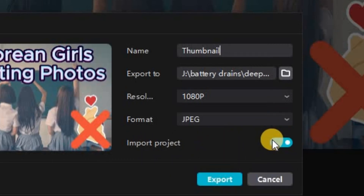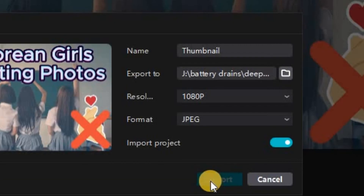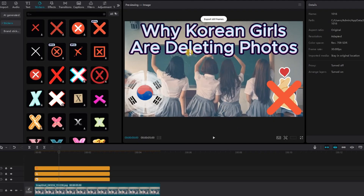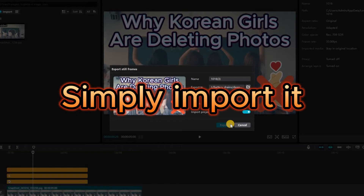Import project means if it's turned on, the saved image or still will be directly imported into your CapCut project. Then click export and if you go to the folder where you saved it you'll see the saved image or still.